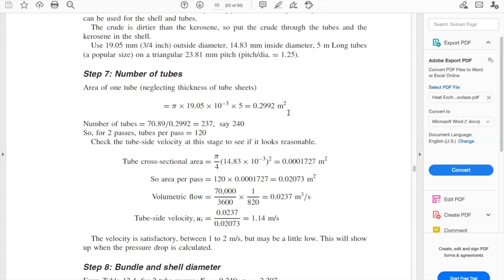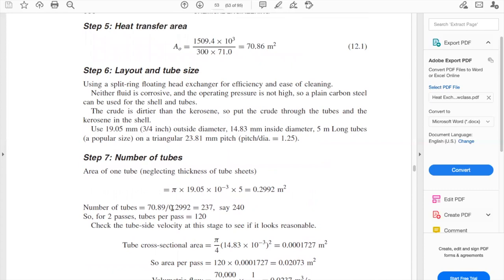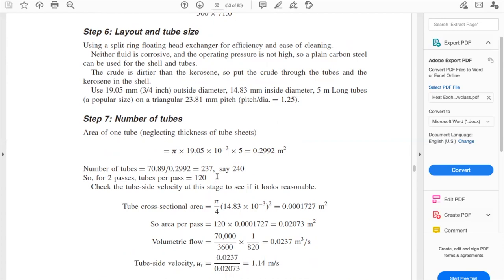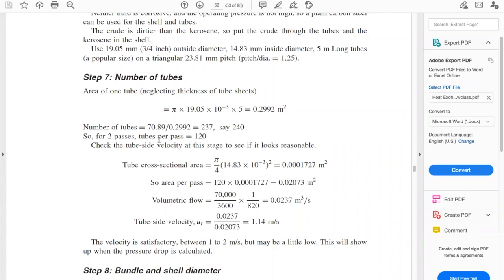We are ready to calculate the number of tubes. The number of tubes equals the heat transfer area A₀ (from step five) divided by the area of one tube (0.2999 m²), giving approximately 237 tubes. Note: there is a typo in the book — it says 70.89 but should be the value we calculated. Since we tend to over-design, we round up to 240 total tubes. With two tube passes, that gives 120 tubes per pass.